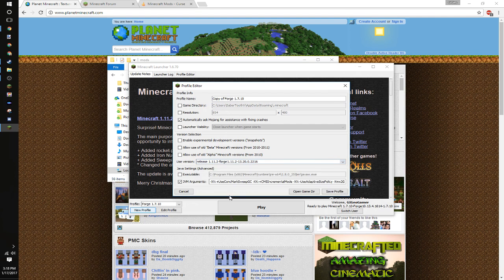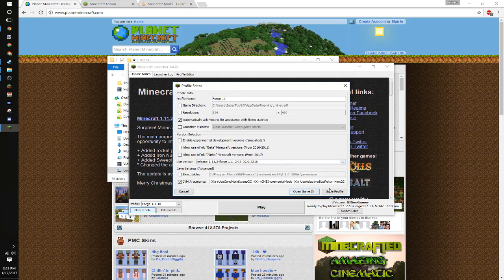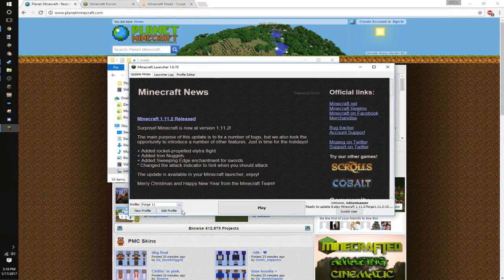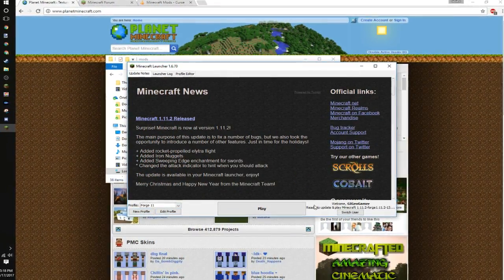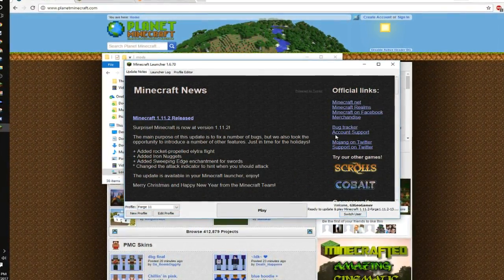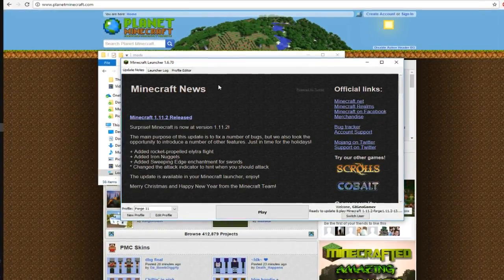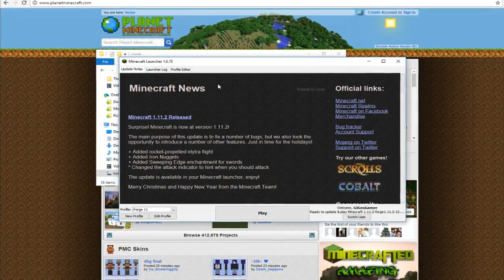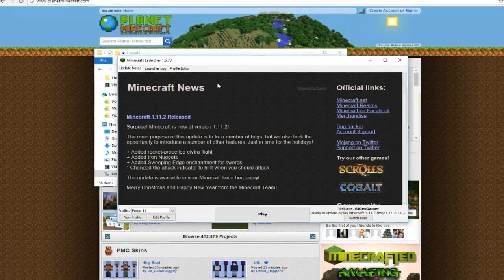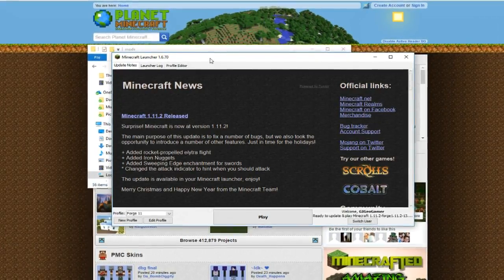We'll call it Forge 11, and there you go, Forge 1.11.2. This will load any 1.11.2 mods. Make sure you have the correct mod version for your Minecraft.